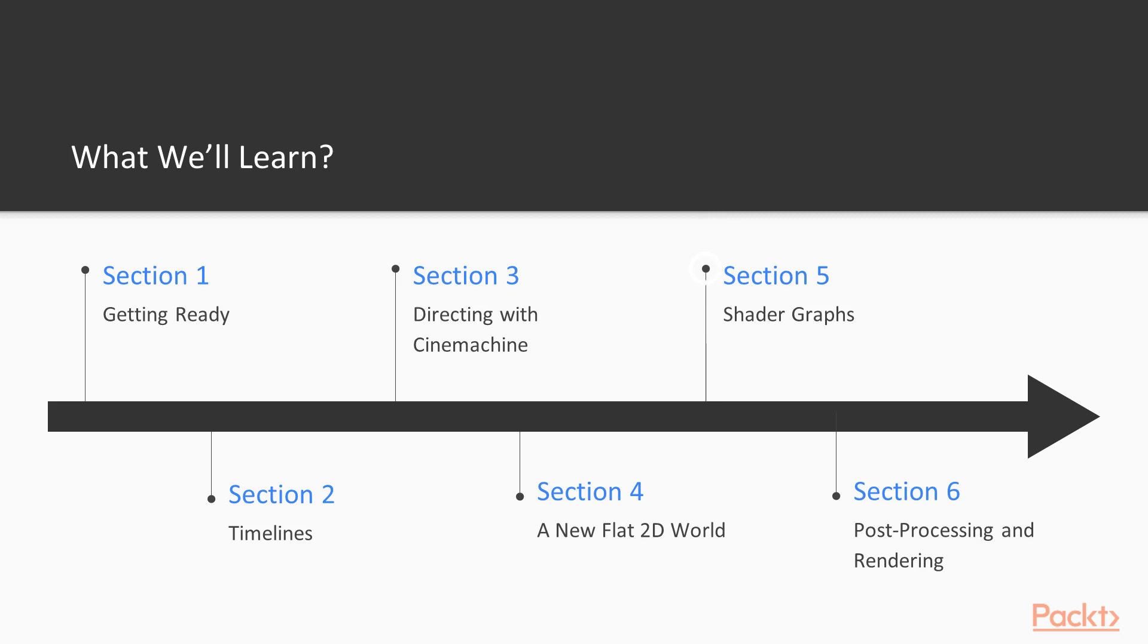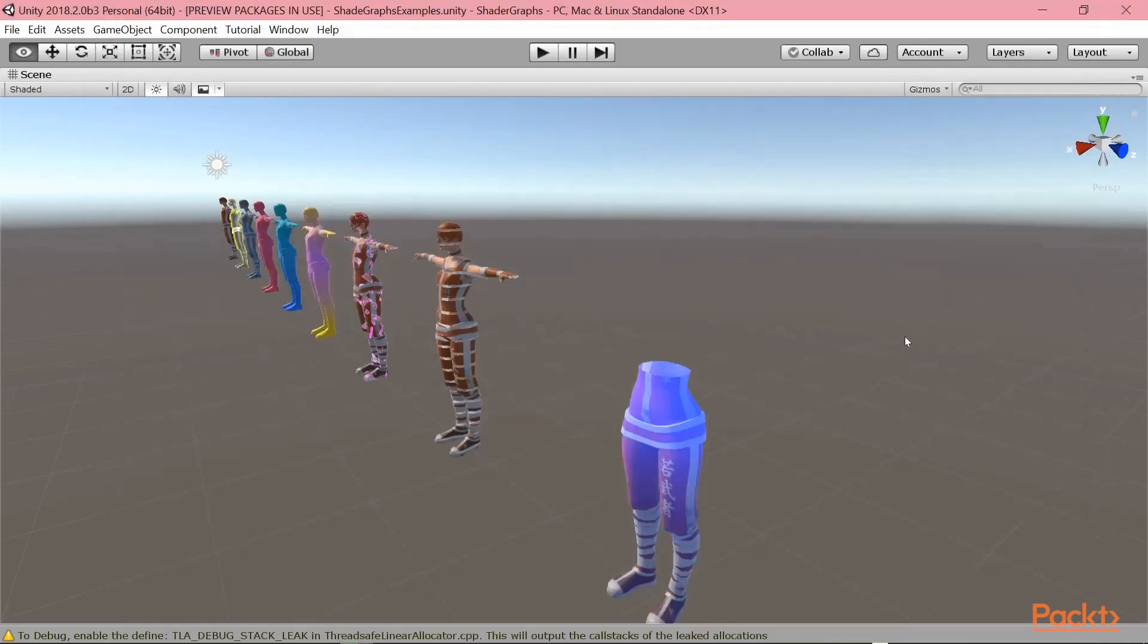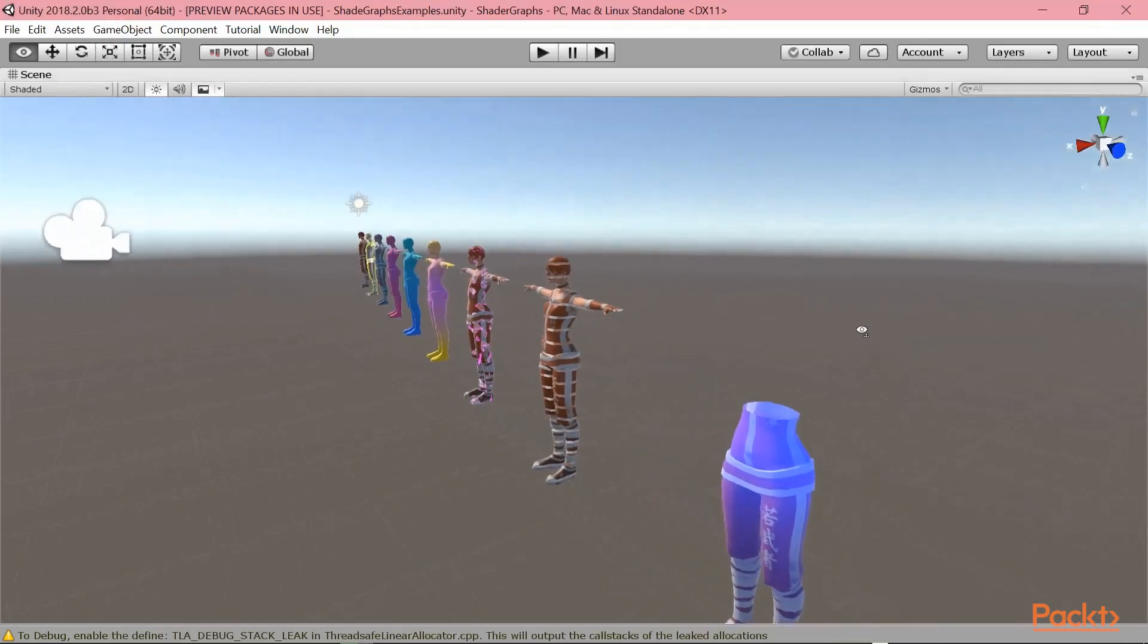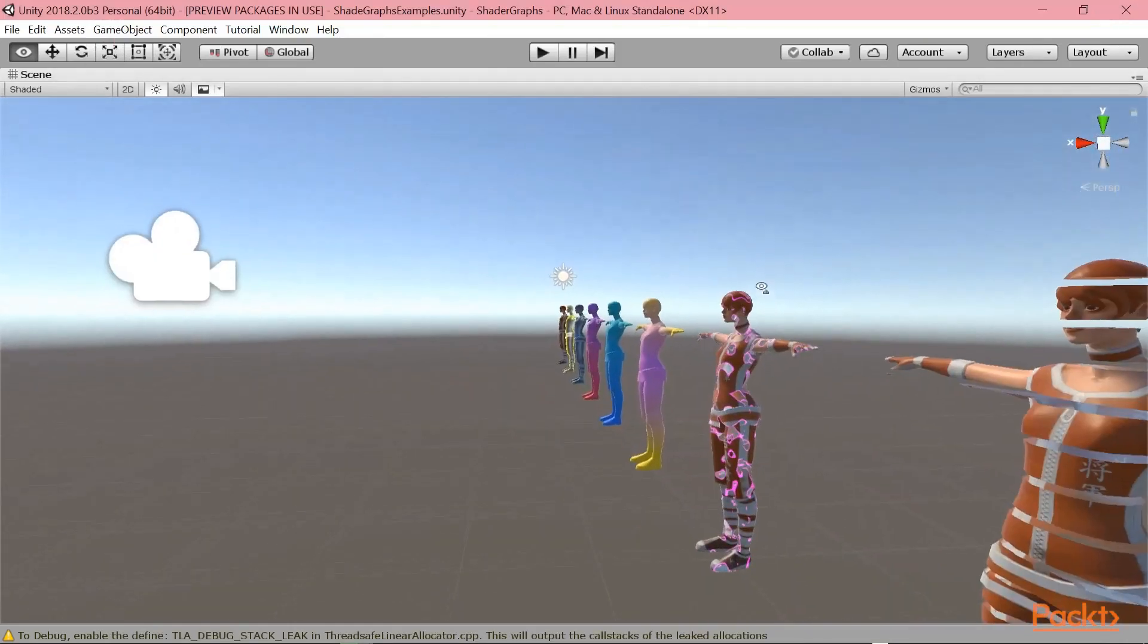In section five, we will see the powerful tool of shader graphs. It is a recent tool introduced into Unity that allows you to create shaders in a visual language. For example, this graph is a shader. And in this very powerful tool, you will be able to create different effects like the one you are seeing right now.